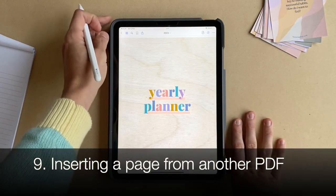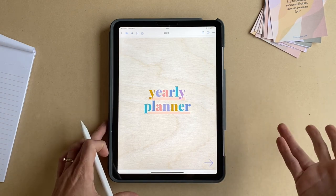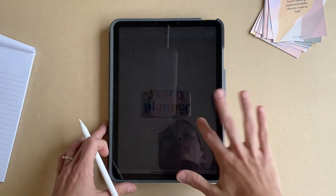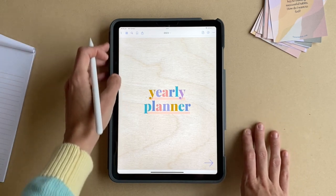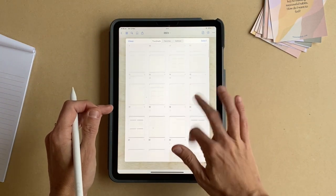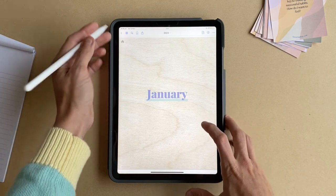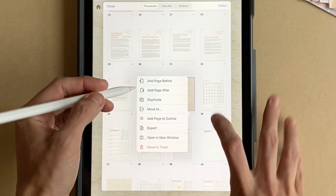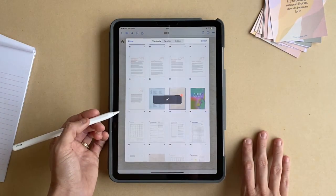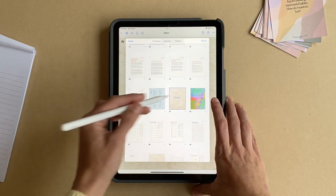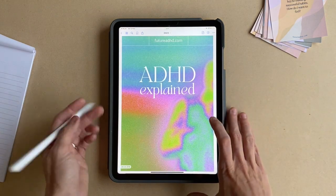Another thing people often ask is: can I merge two documents together? For example, can I insert pages from a university assignment, or something from work like a roster or scheduler? The answer is yes, and it's really easy. You navigate to the page in the planner where you'd like the template to go — say in January — then tap the little dropdown and choose 'add page after,' then import and select that page and it will pop in. Even if it is a multiple-page document, it will be inserted straight after that page. That's a really simple way to add extra pages to your planner.